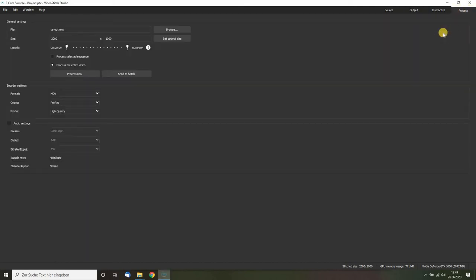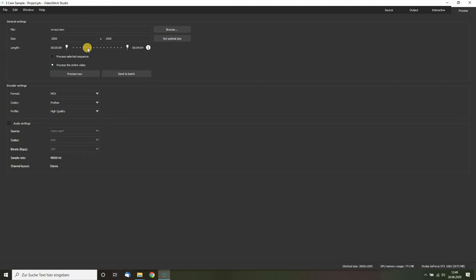You head over to the process tab, set all the settings, and then you can either process now, which will start processing or stitching your panorama right away.